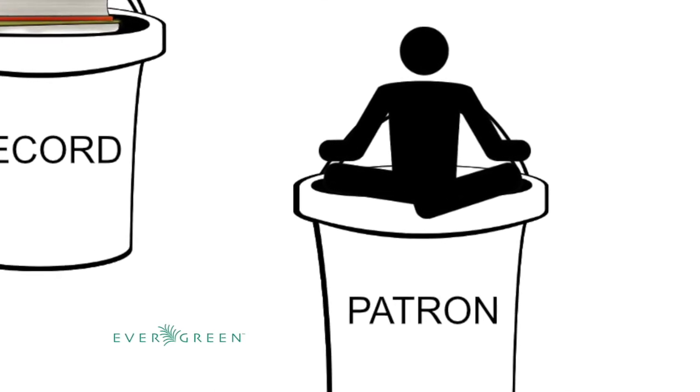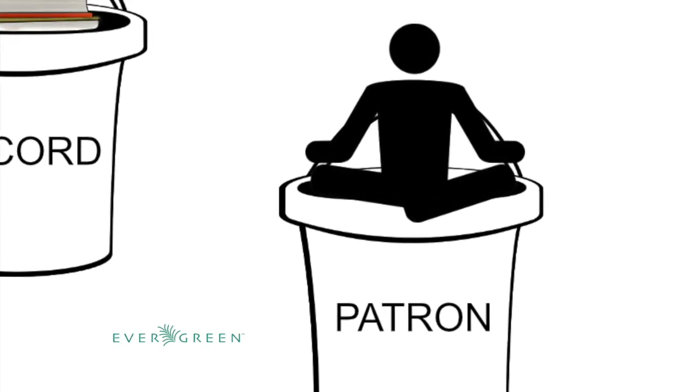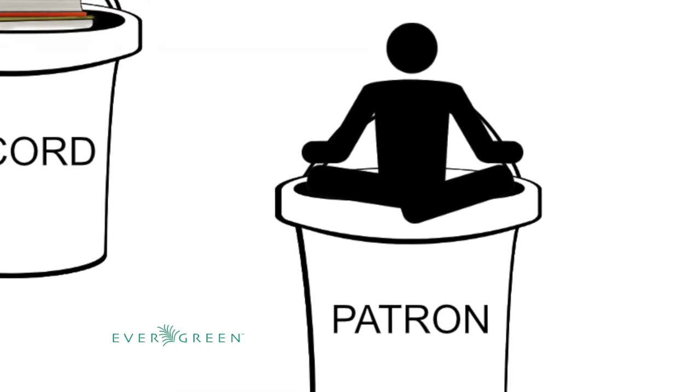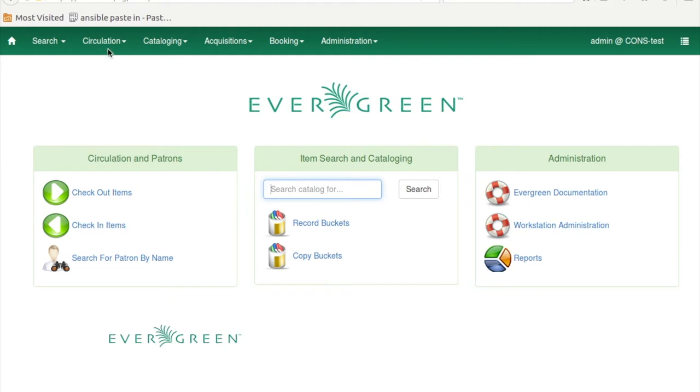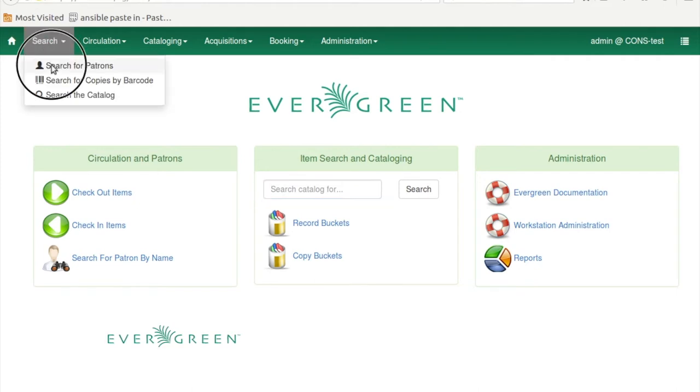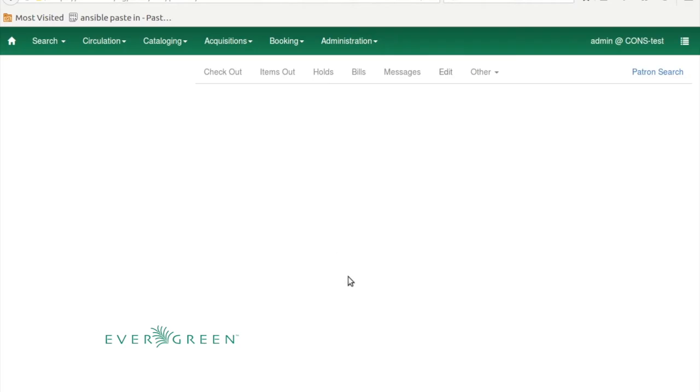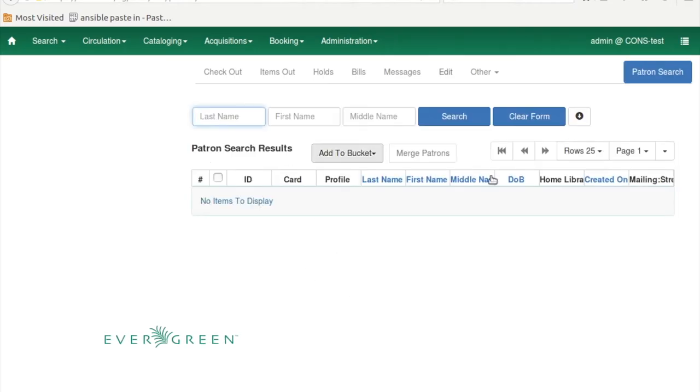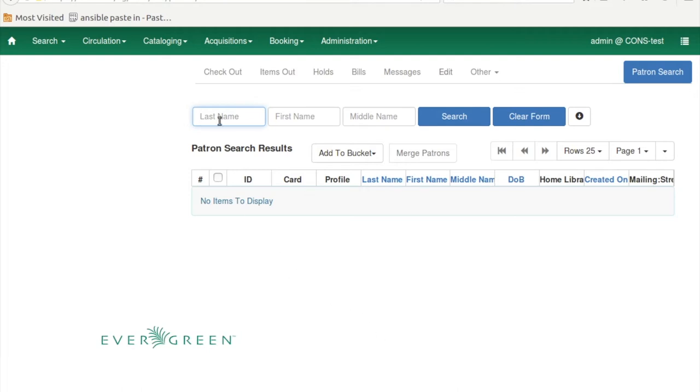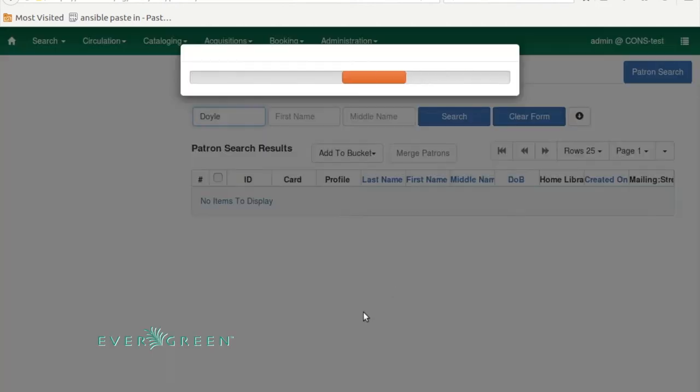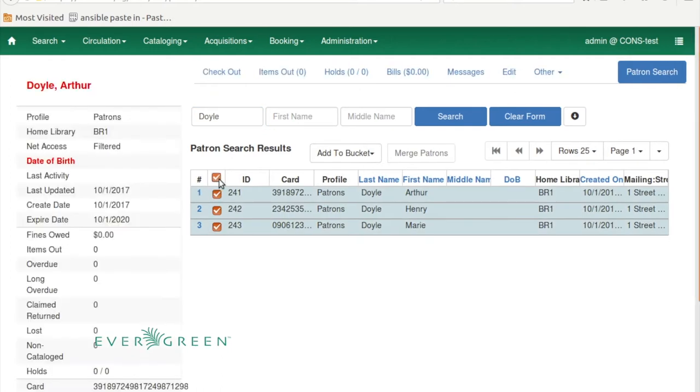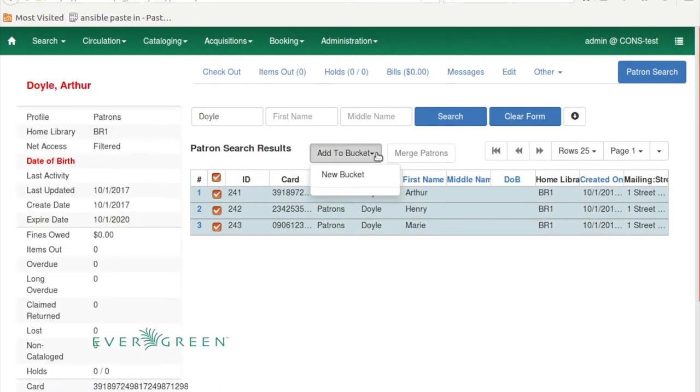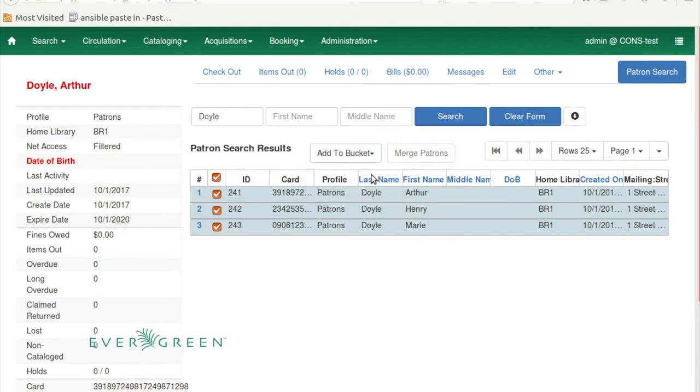I'm going to jump straight in to looking at user buckets the same way that staff will interact with them. There are two ways to add patrons to buckets. We're going to start with search for patrons because I think this is the most common way. All the standard search features are here in 3.0 that you're used to from the traditional Zool client. I'm just going to search by last name. This is a test server and I've added some patrons named Doyle. I'm going to select all of them and then go to this new button, Add to Bucket. We don't have any buckets already, so I'm going to click New Bucket.